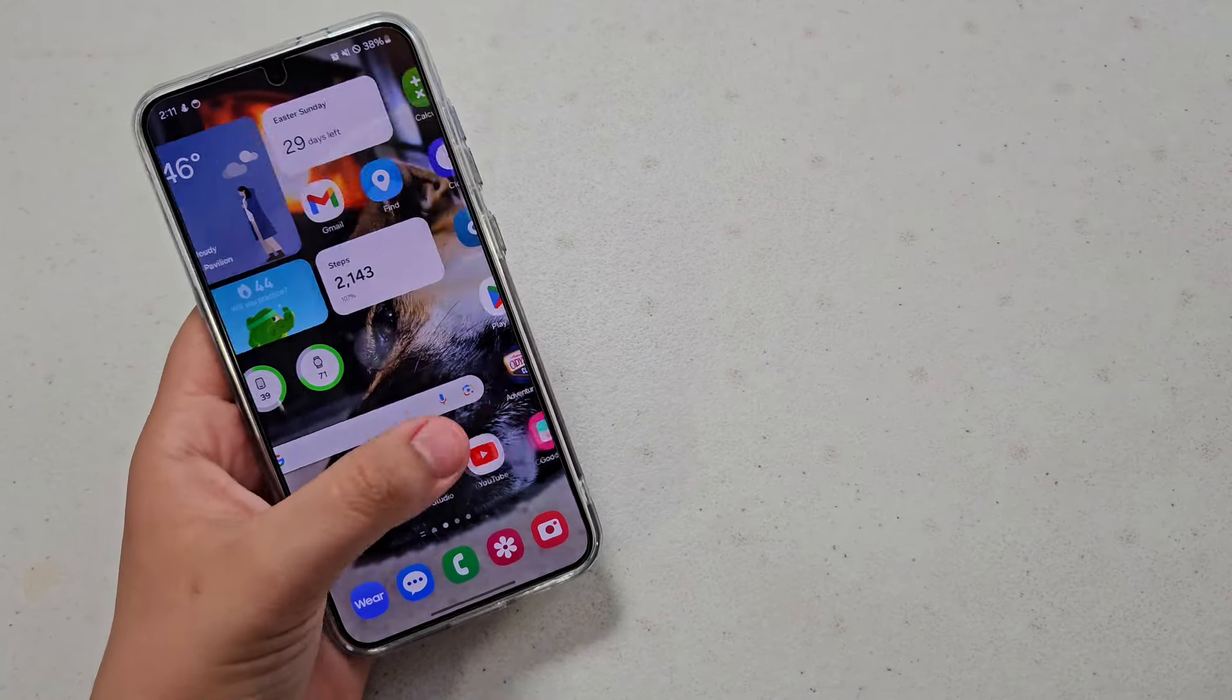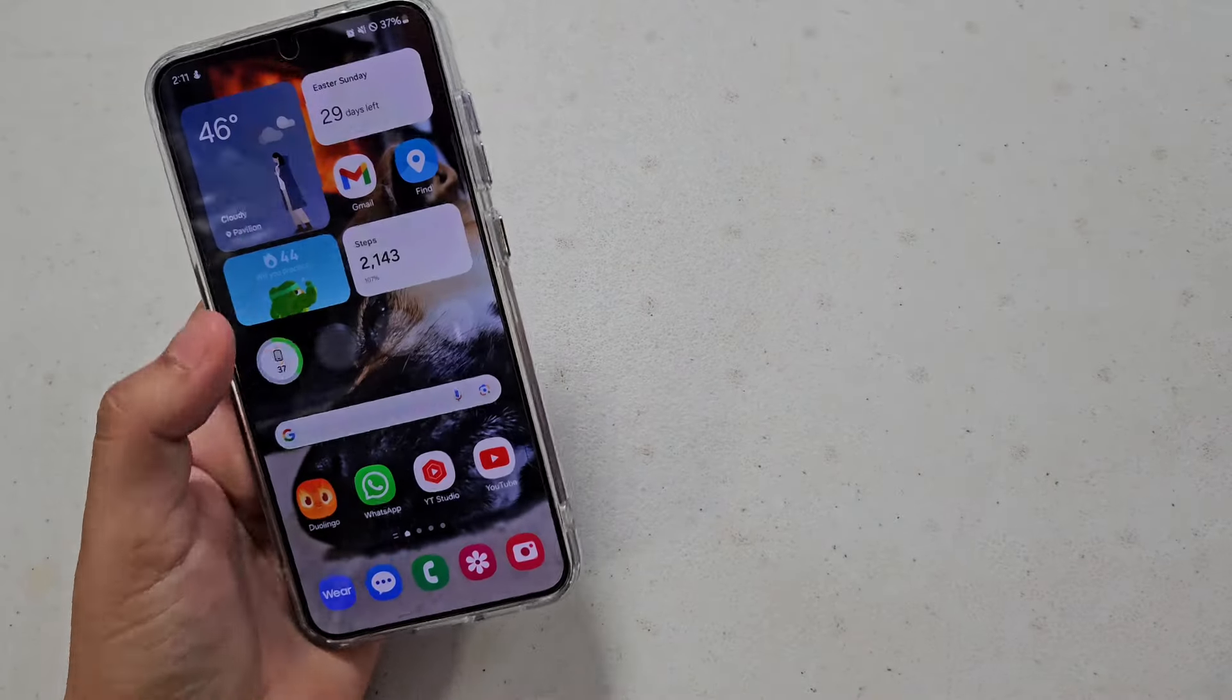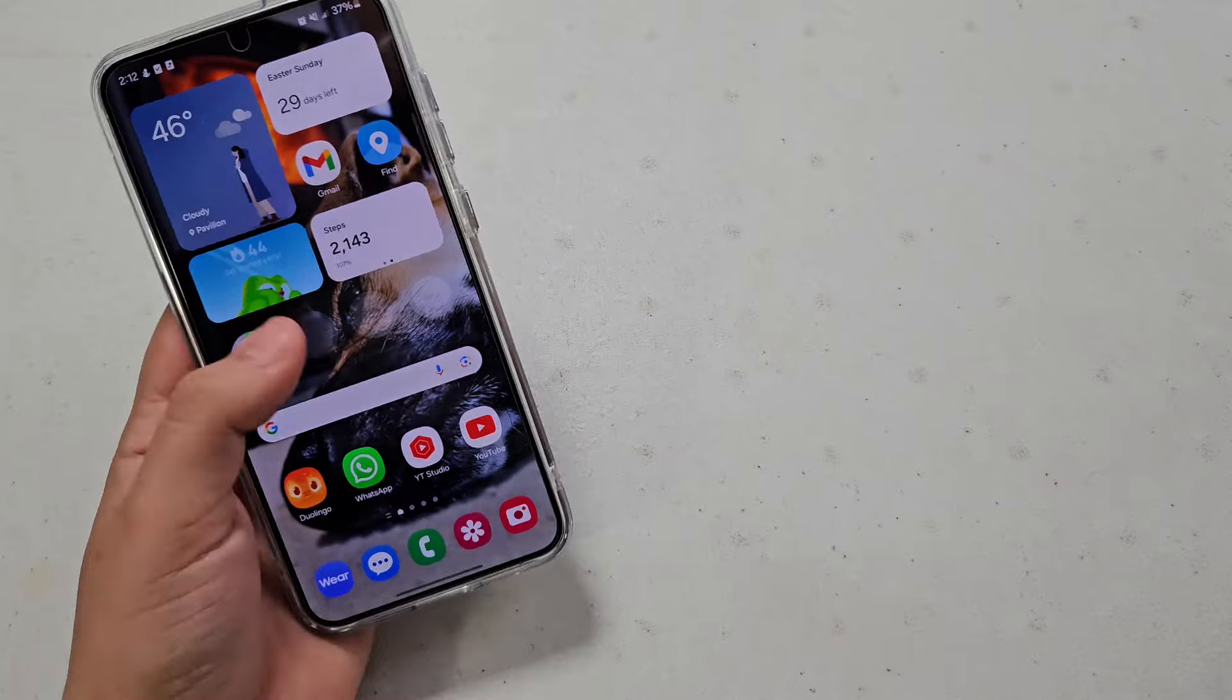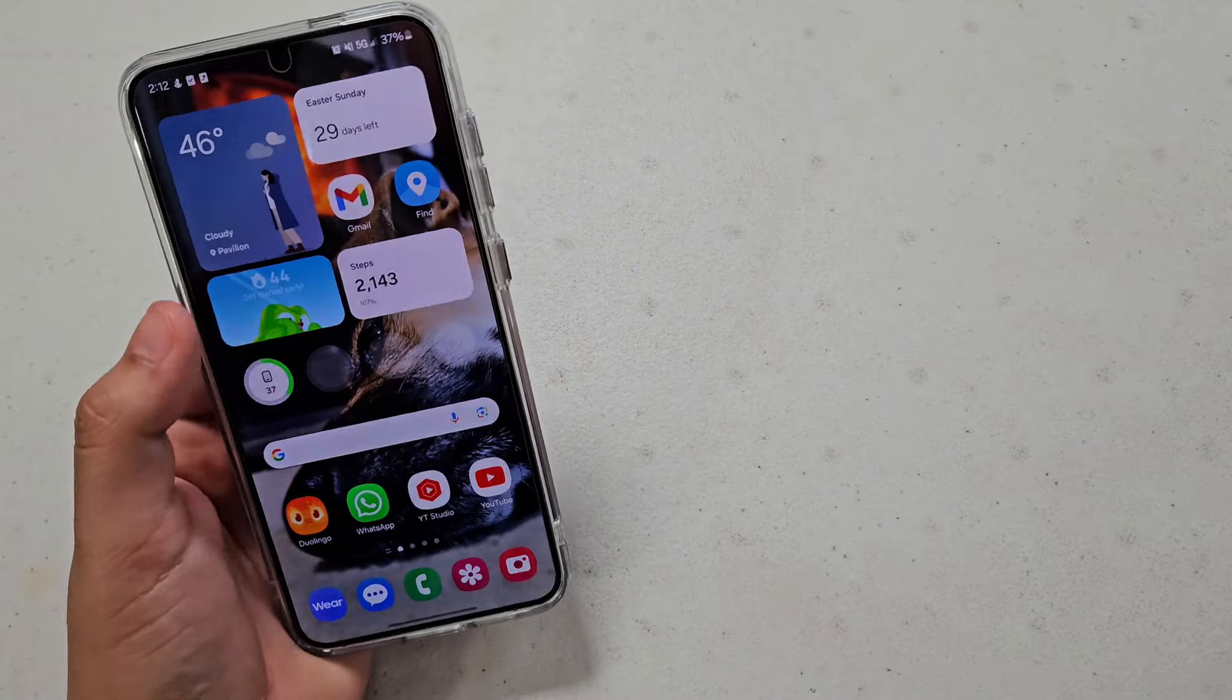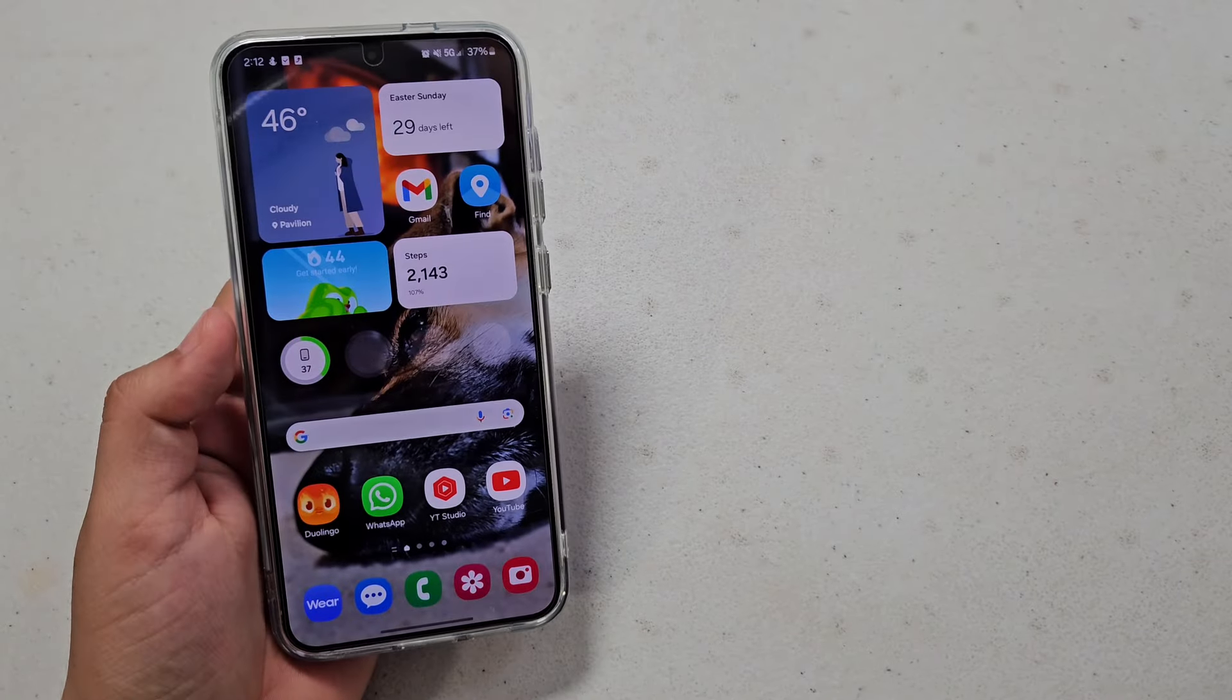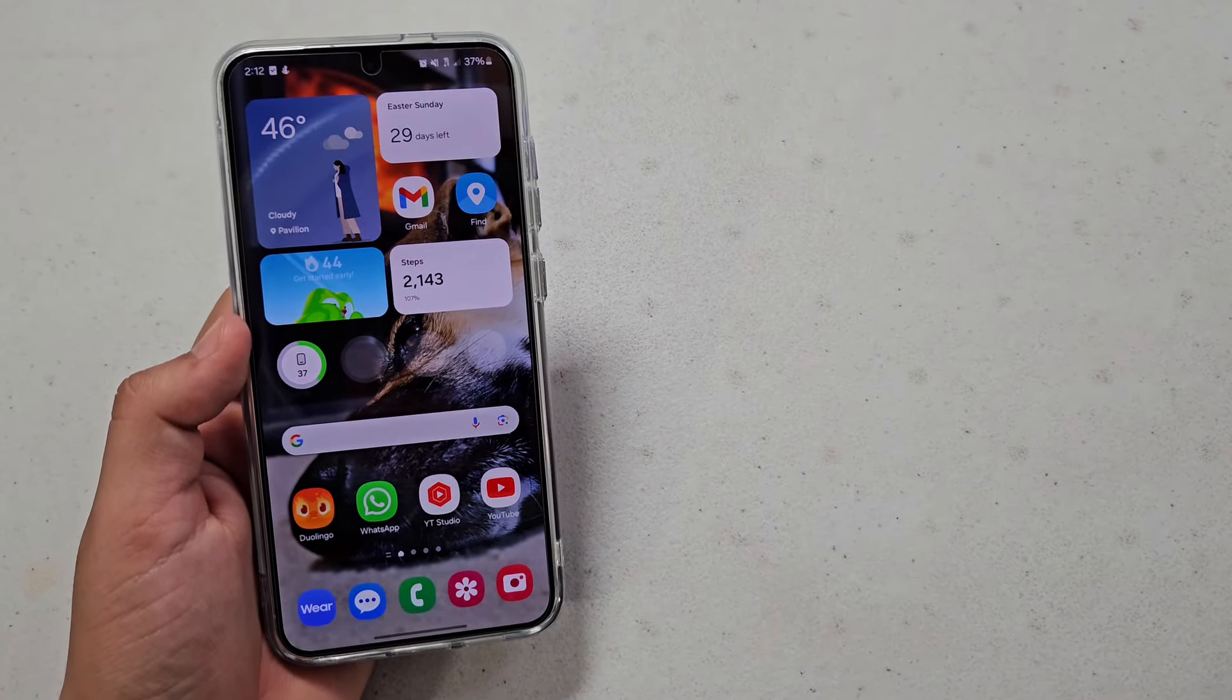But yeah, I'm definitely noticing that the phone's like a little bit smoother. Even the animations have changed a little bit. Widget's not quite responding. However, the phone hasn't updated. I feel like animations are smoother, but let me go check to see if any of the app versions have changed.